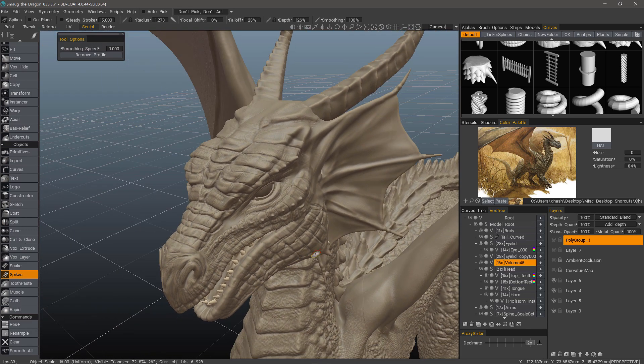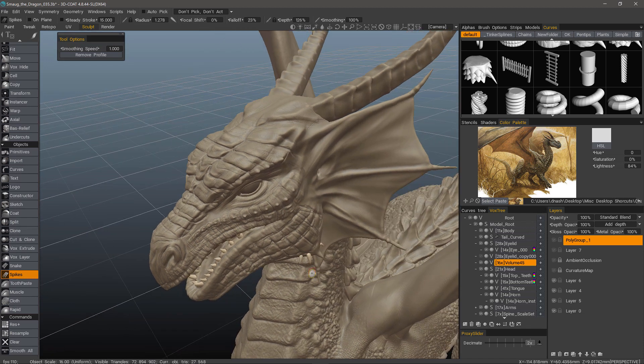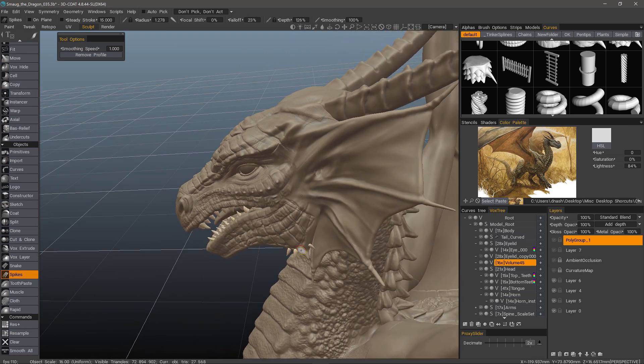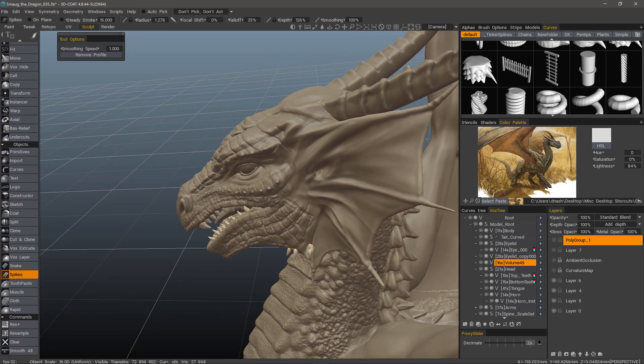As you can see, it extrudes perpendicular to the camera. So you would definitely want to rotate until you're at the right angle.